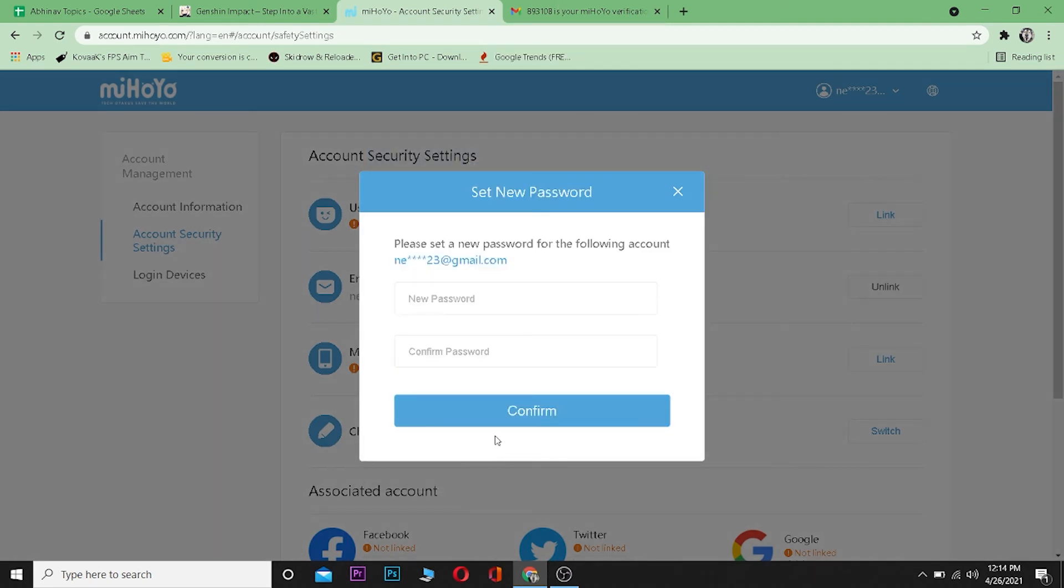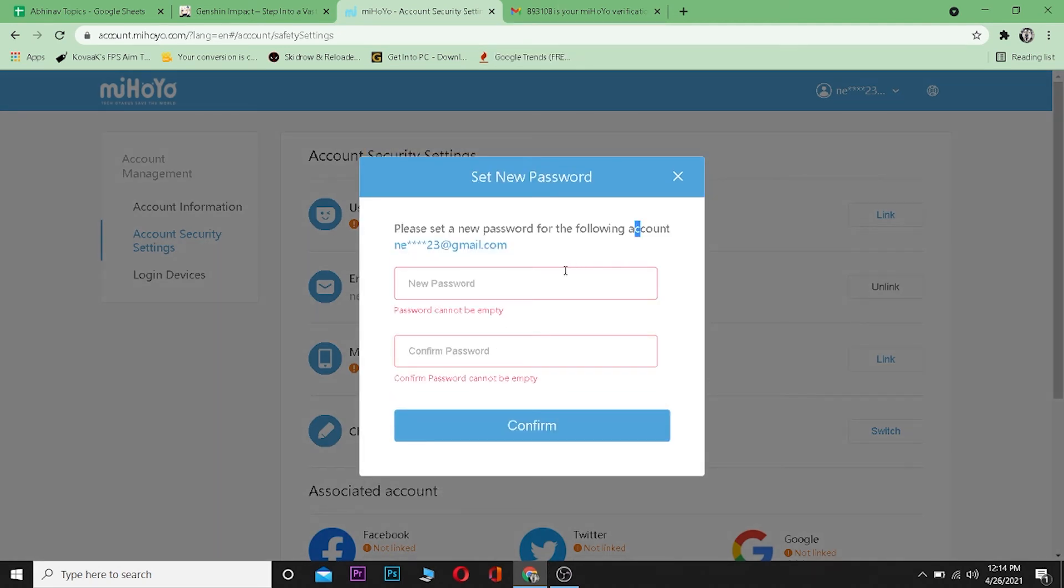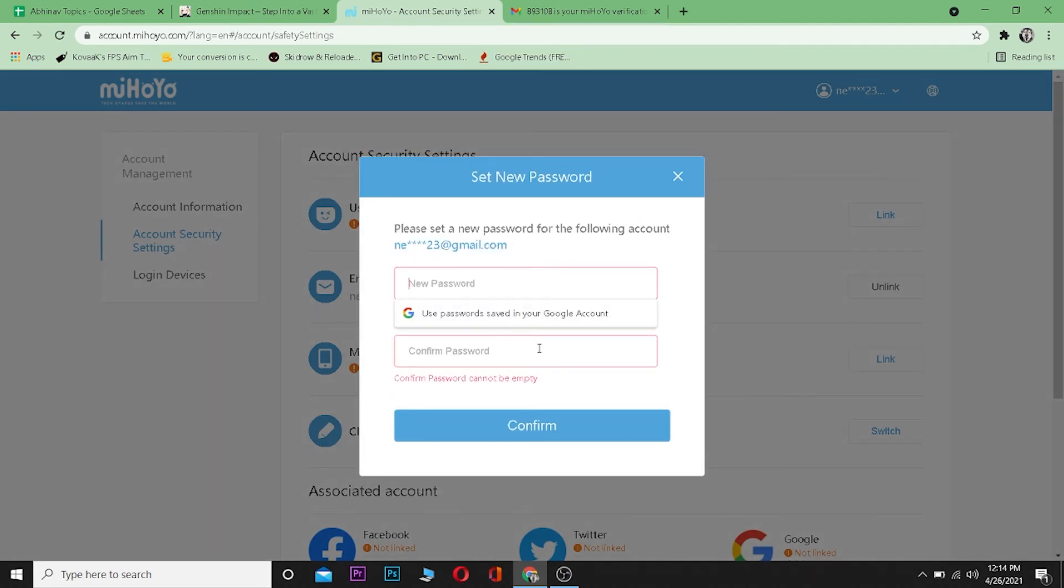Over here you need to enter a new password, and then enter it again and press on Confirm to change your password. So that's basically how you change Genshin Impact's password.